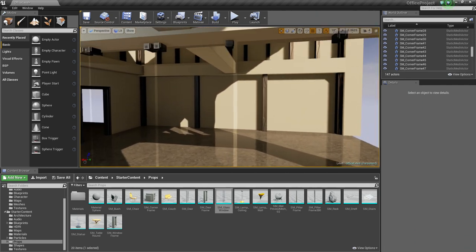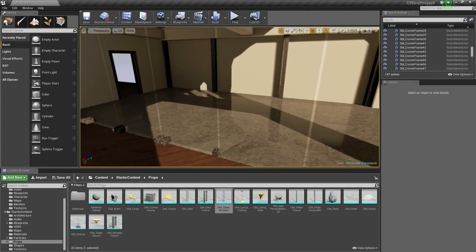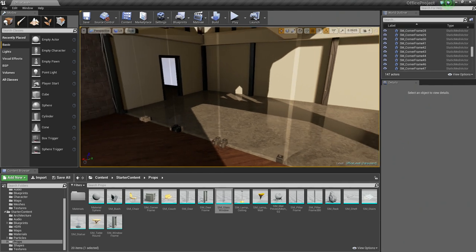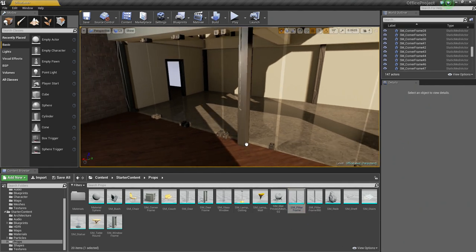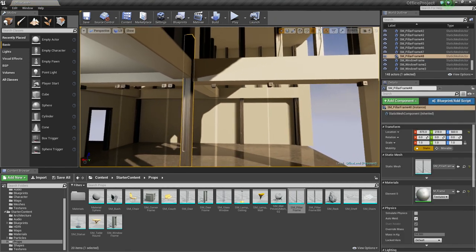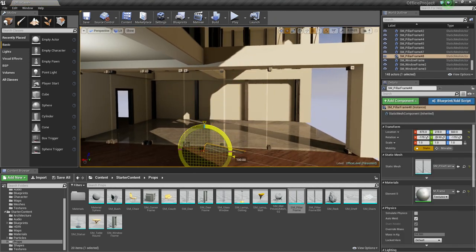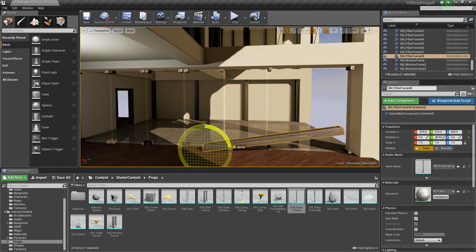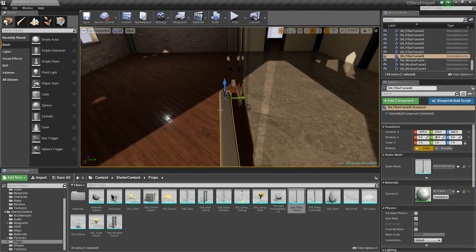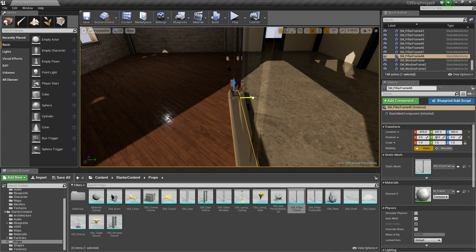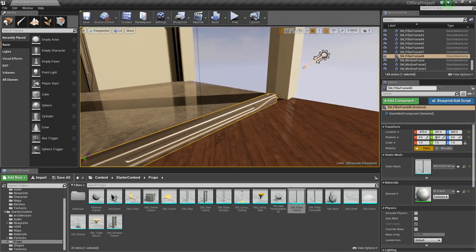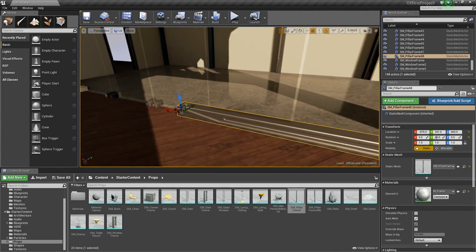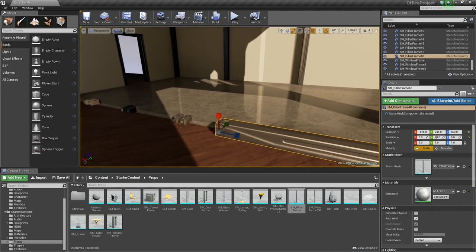Let's add a simple track for this glass to slide along. We are going to repurpose some of the assets that we have been using. So let's go into the Content Browser and let's grab our SM Pillar Frame here. Let's just drag one in. We are going to press E on it and rotate it down 90 degrees like so.